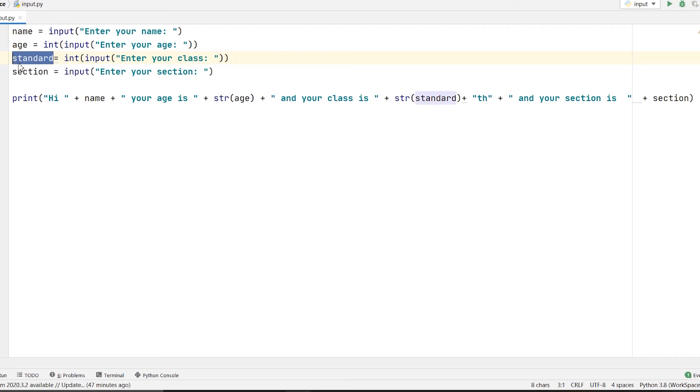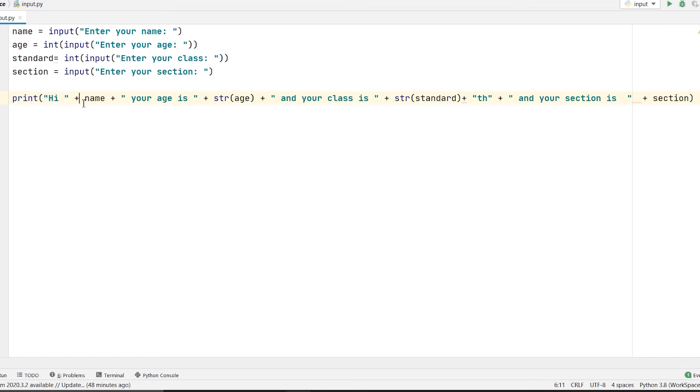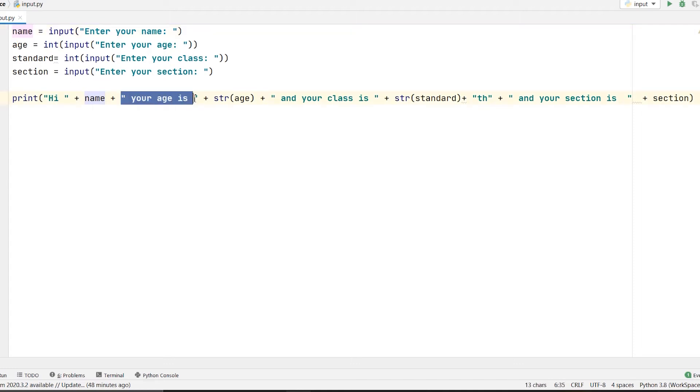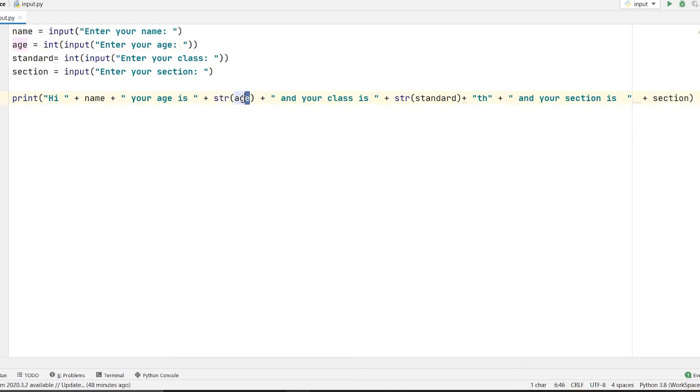And then I am trying to print everything with the help of concatenation. Here I have written hi plus name plus 'your age is'. Whatever the user is giving as input in the name variable will be concatenated and printed along with the hi string. After that 'your age is' will be printed, and then just because we cannot concatenate int and string, I am converting the age to a string.